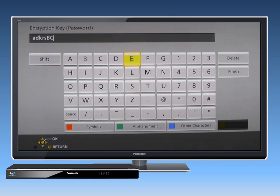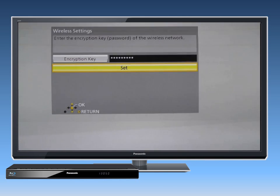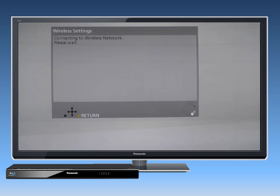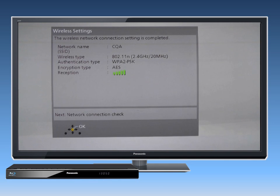Enter the encryption key, often referred to as a password. Please be aware that passwords are case sensitive. Once your password is entered, select Set. The player will then run a test to make sure that all connections are correct.